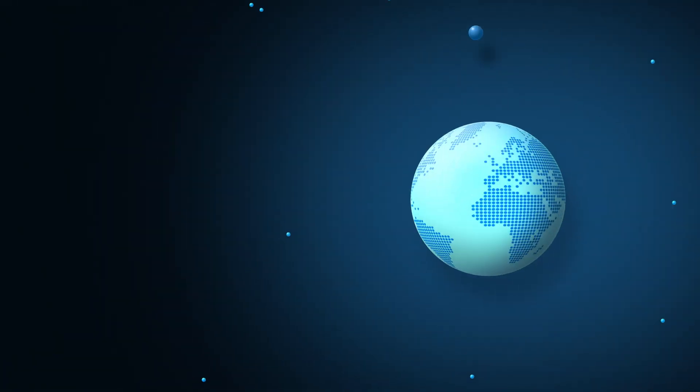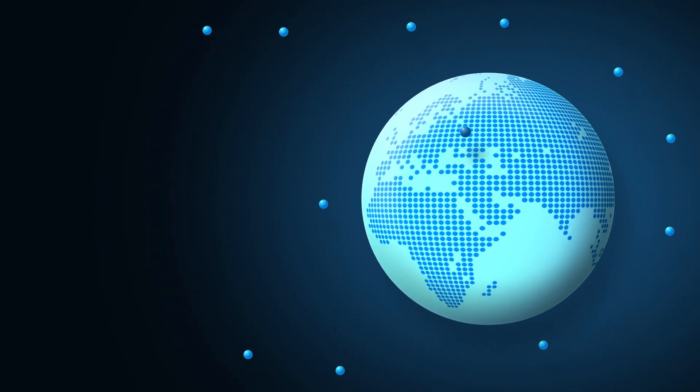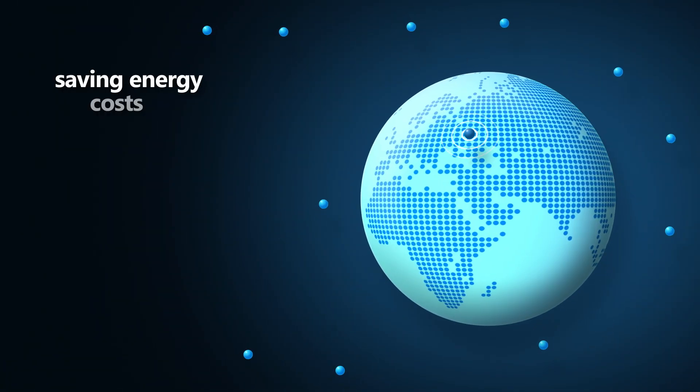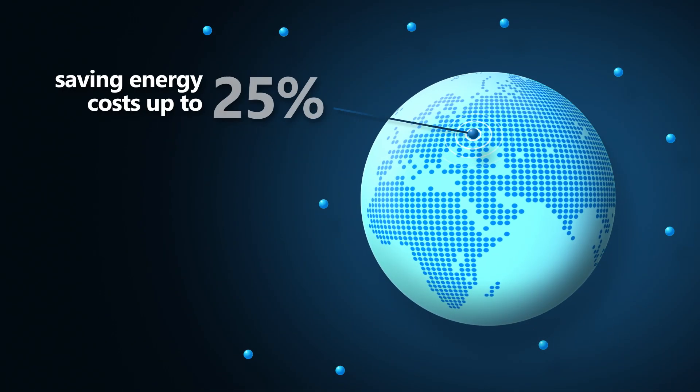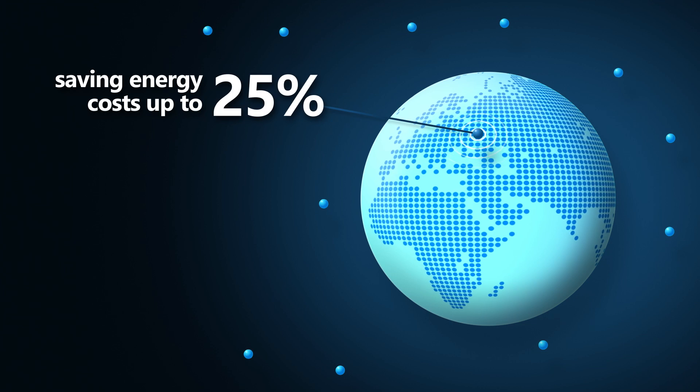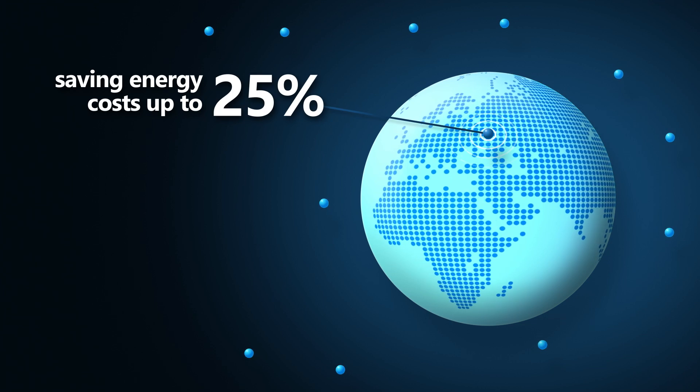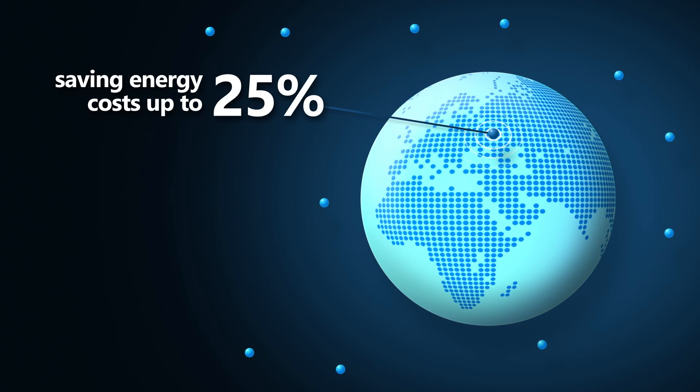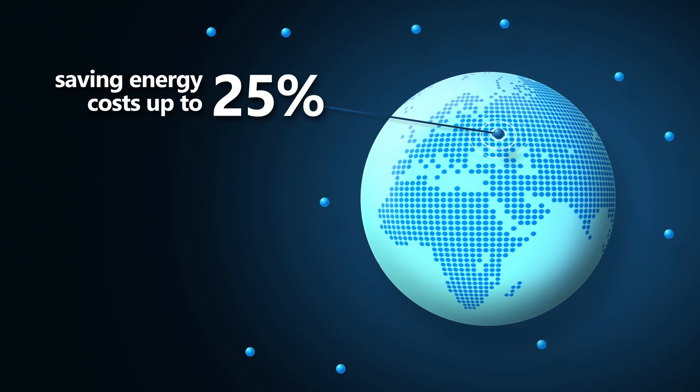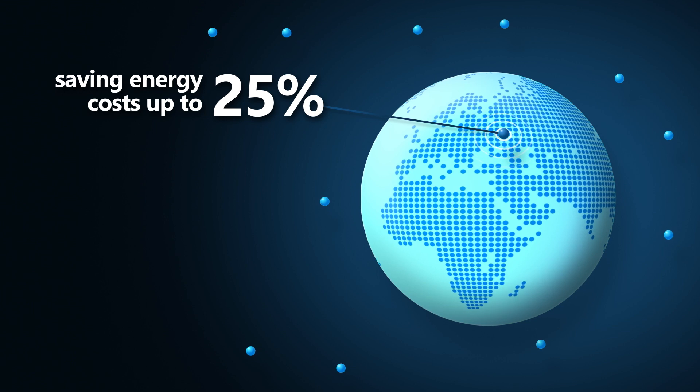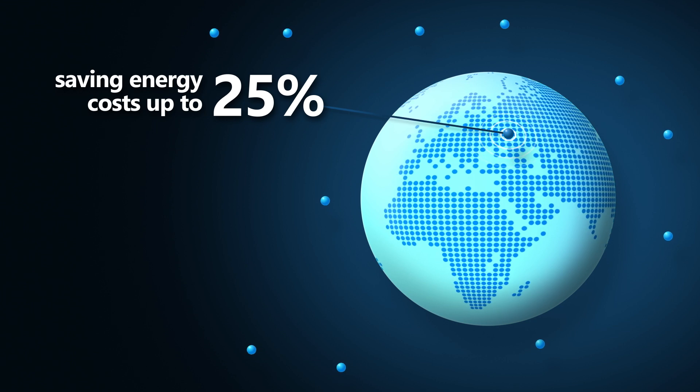A manufacturing company in Europe started their physical operation transformation with Azure Stack HCI and reduced their overall carbon footprint and in particular reduced their energy consumption costs by 25 percent.